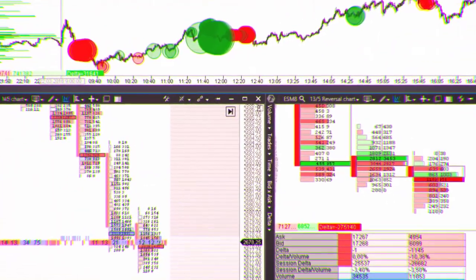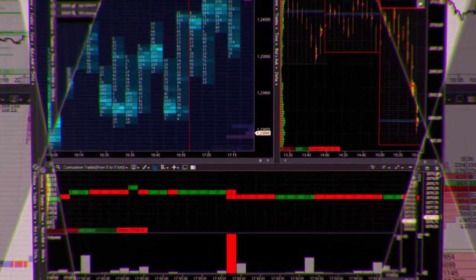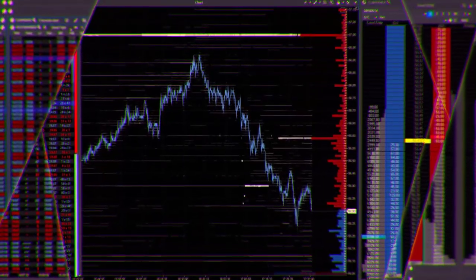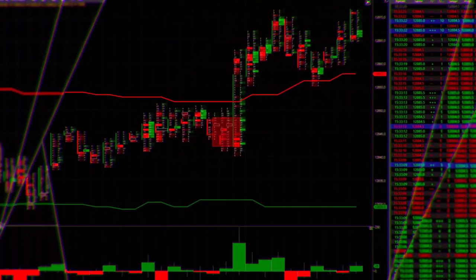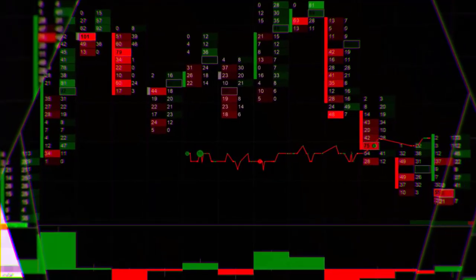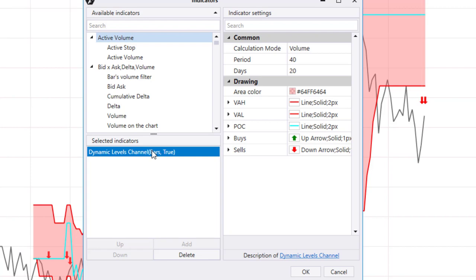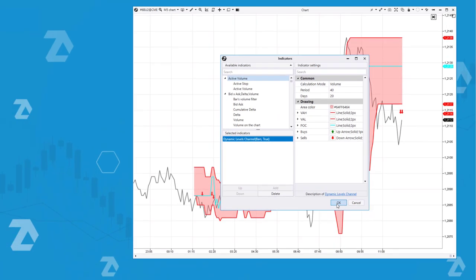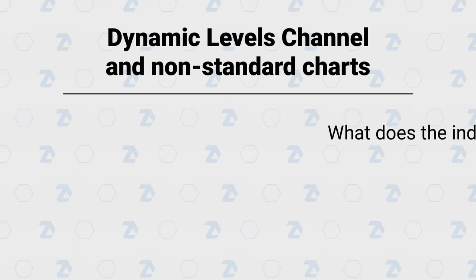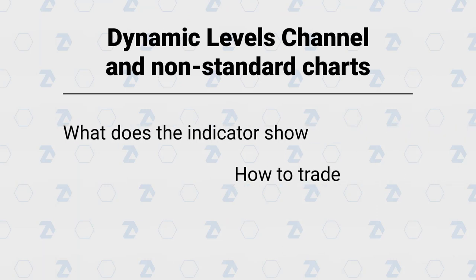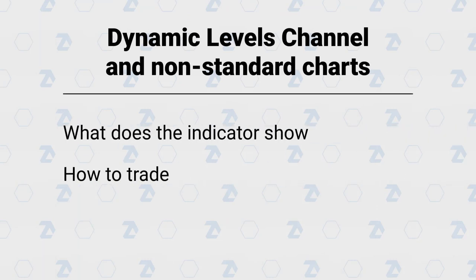Welcome to the Addis platform channel. This is a professional tool for analyzing and predicting the stock, futures, and crypto markets. In this video we'll discuss how to apply the dynamic levels channel indicator, and what's more important, how to use it on non-standard charts. Keep watching to find out what the indicator shows, its main trading signals, and a few examples from real charts.